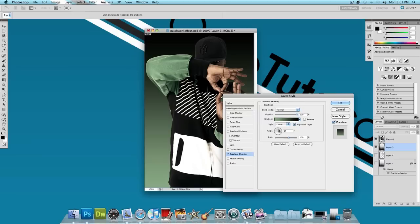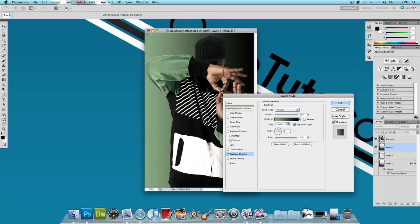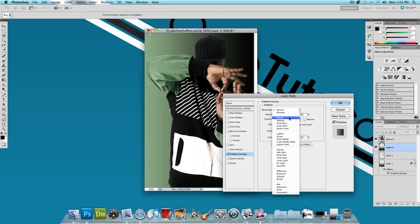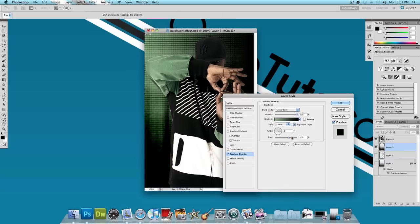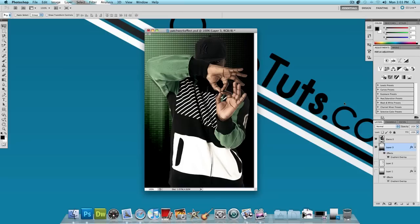I have, I'm going to set my angle at zero. And let's change the blend mode to Linear Burn. And the scale to about 100% and press OK. Now we have the background made.